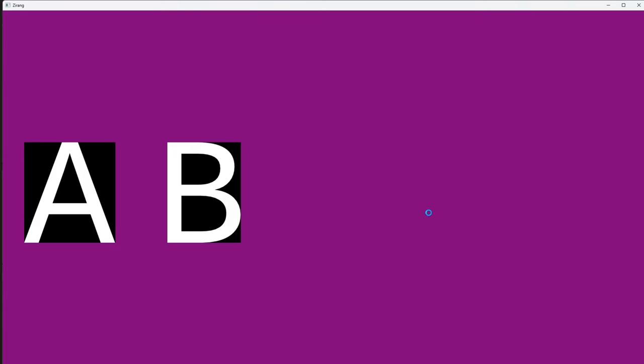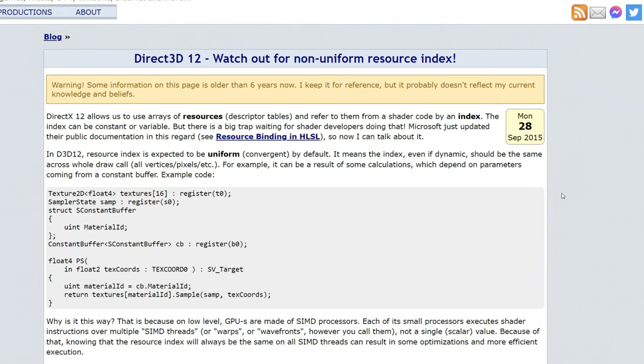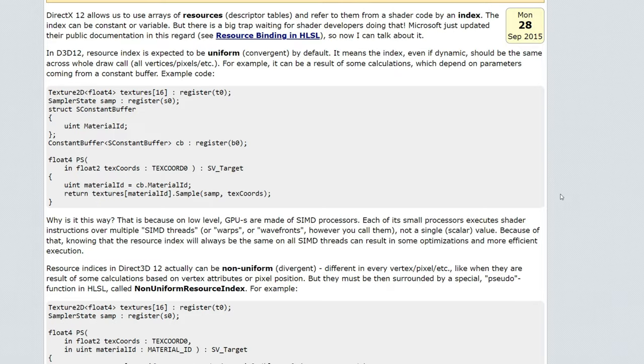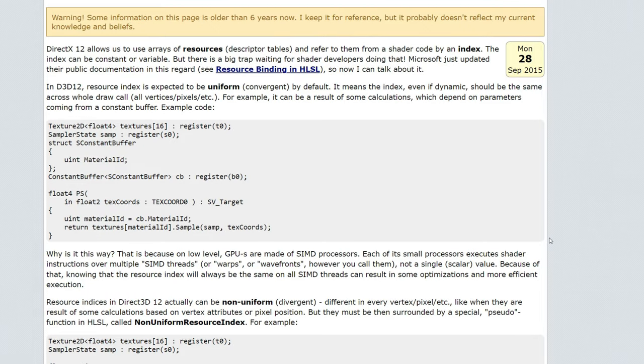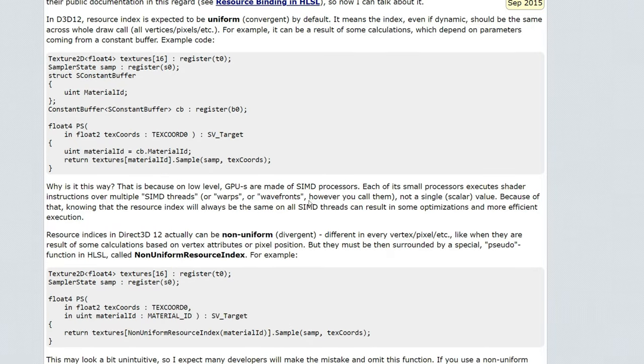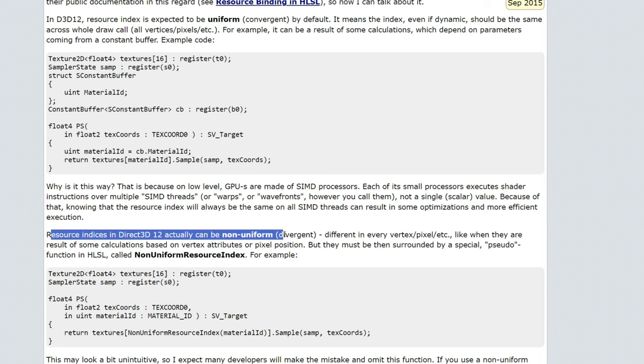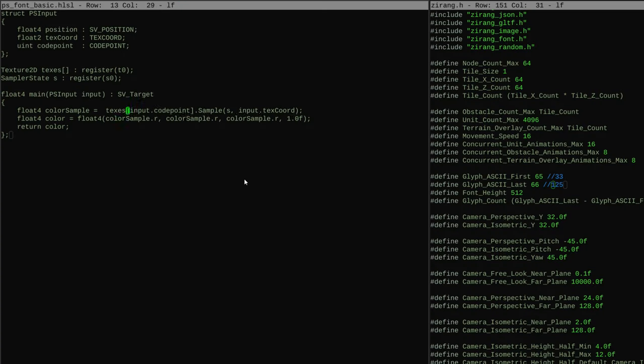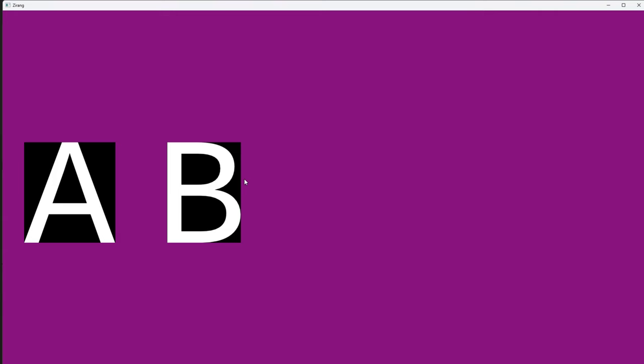So there was some problem with using unbounded arrays. I then stumbled upon this article that fortunately was written for the exact same bug. So if the resource index is going to change in a single draw call, apply non-uniform resource index. I was using instancing, so I was using multiple indices in a single draw call.